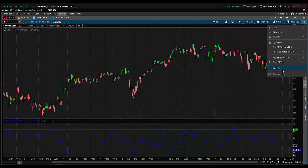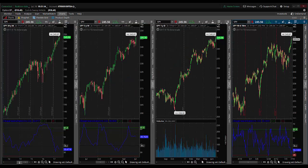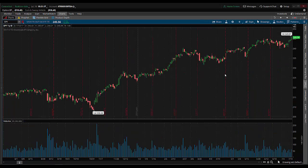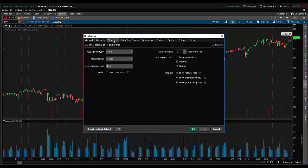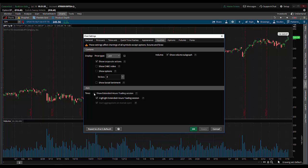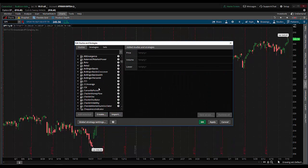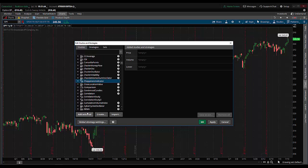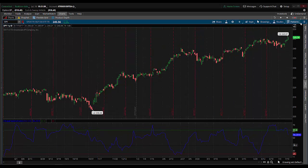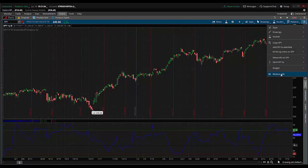Now I restore this cell and have to do it for one more chart. I maximize the cell, click the gear icon, go to time axis, check keep time zoom, set three bars of space, hit apply. Then equities — uncheck show extended hours, uncheck volume sub graph, hit apply. Then come over to studies, edit studies, scroll down to choppiness indicator, add selected, hit apply, hit OK. Then come back and hit restore cells.